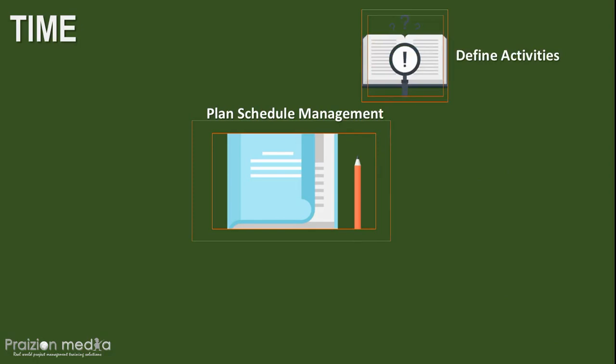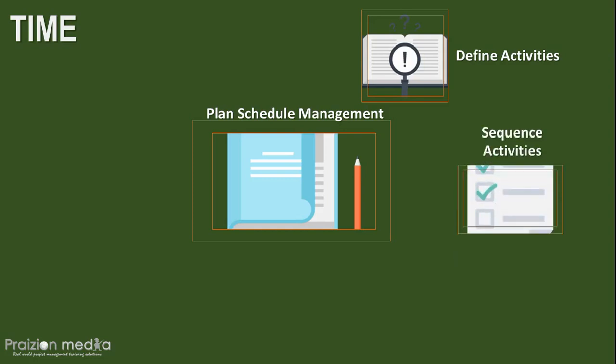As an output of define activities, we have a list of activities to be carried out. We also have activity attributes, which I would like to call metadata, as one of my students, Norm from NASA, called it, and I've since used the term. It's activity metadata, further descriptions that extend the understanding of the activity. We also have, as an output from define activities, milestone lists. These three are very important outputs that we will use in other processes of time management.